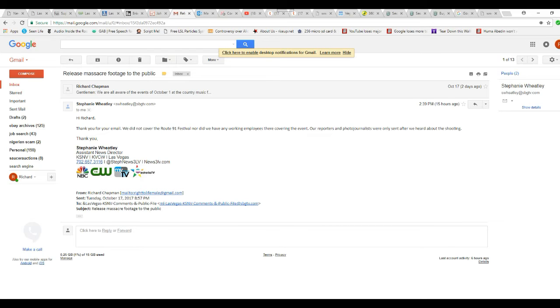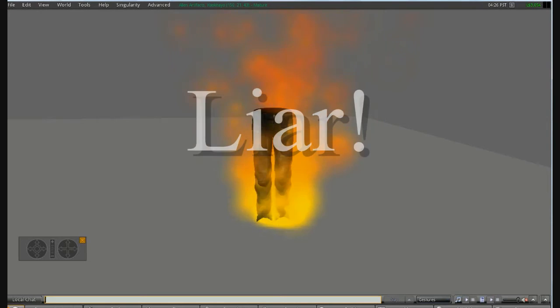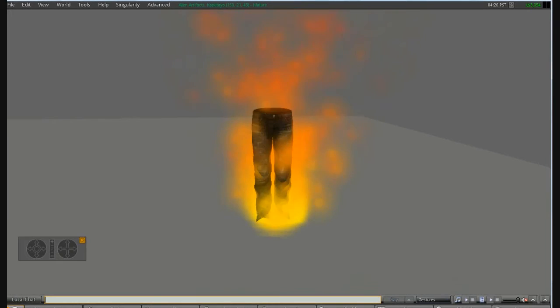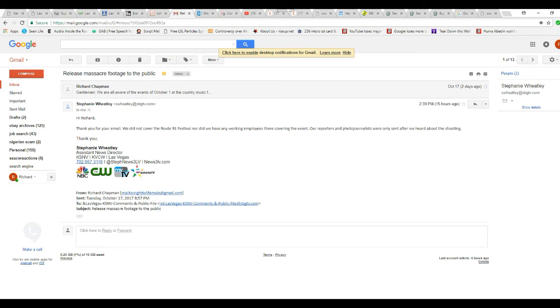We did not cover the Route 91 festival, nor did we have any working employees covering the event. You are a liar. Liar, liar, pants on fire. Our word and phone journalists were only sent after we heard about shooting. Thank you, Stephanie Wheaton. You, madam, are a liar, and you should have your mouth washed off with soap. You were a liar.